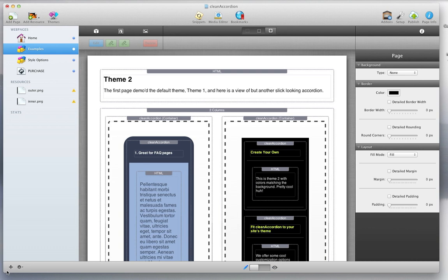Hi, this is Jeremy at 1LD, and this is a tutorial video on Clean Accordion. I'm currently running version 1.3.8.